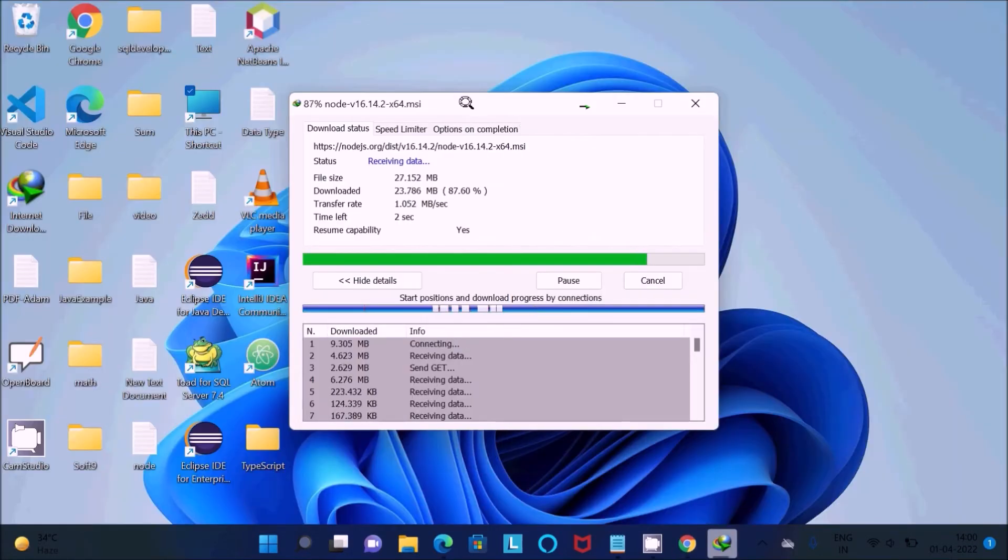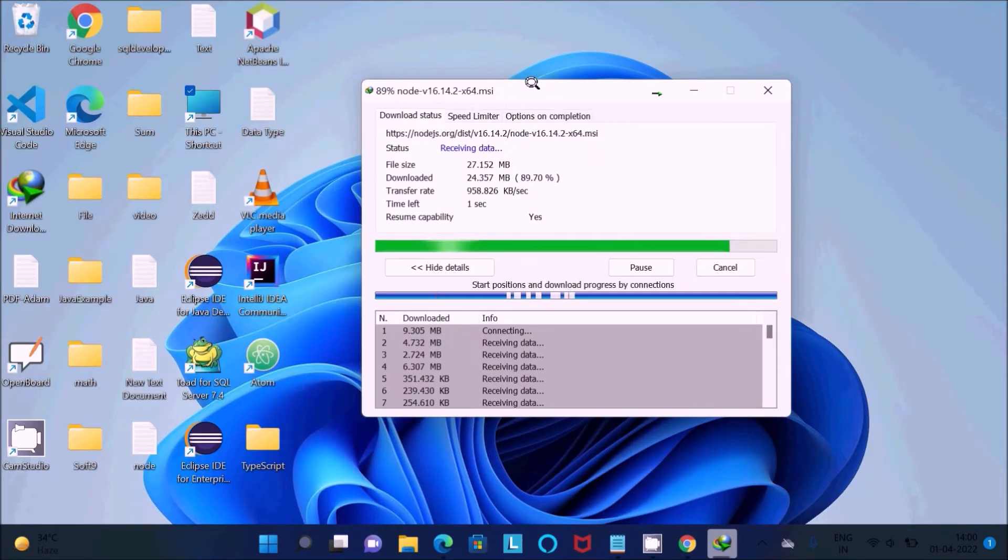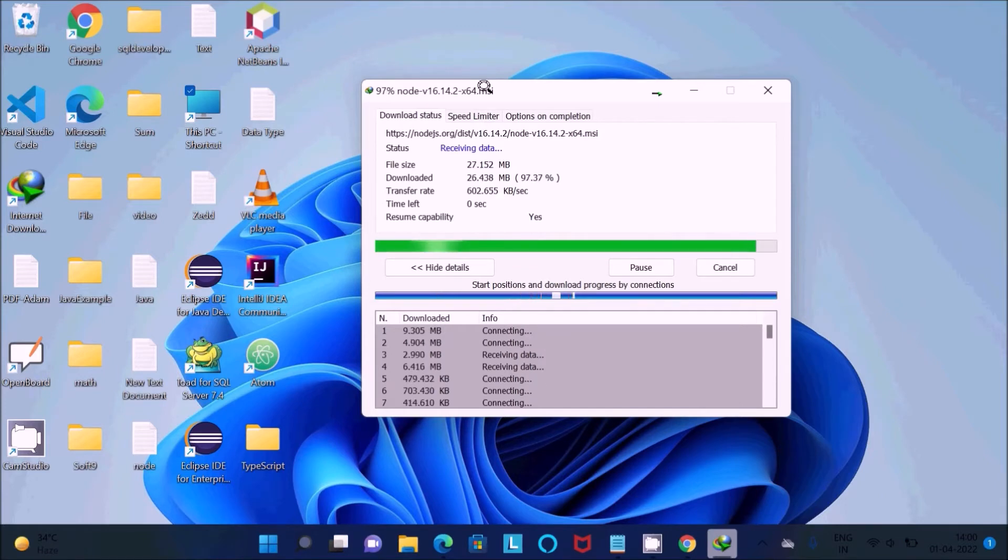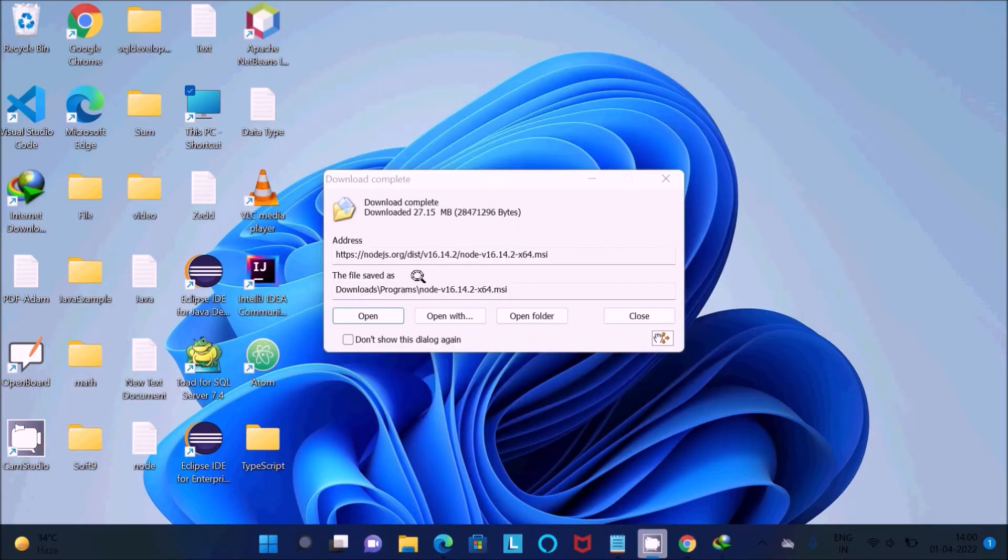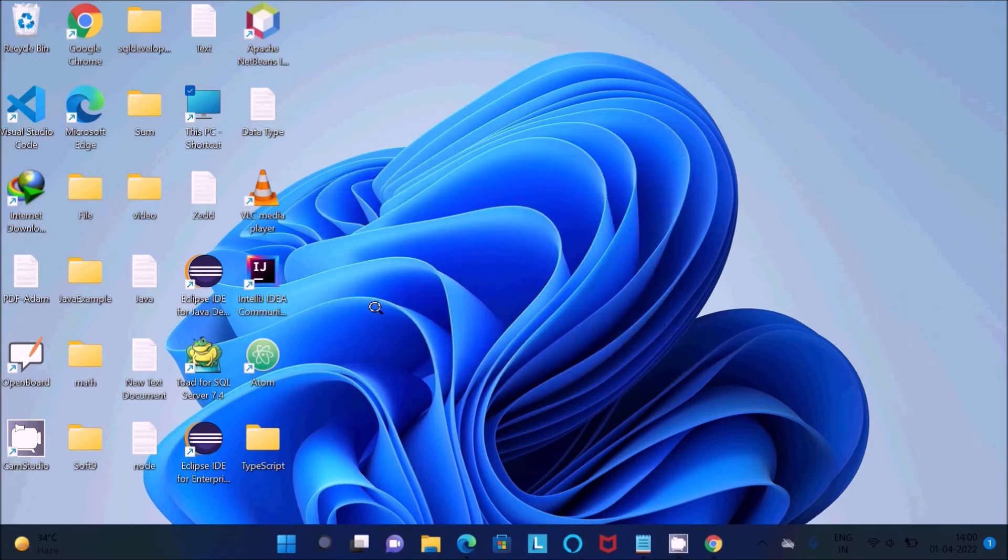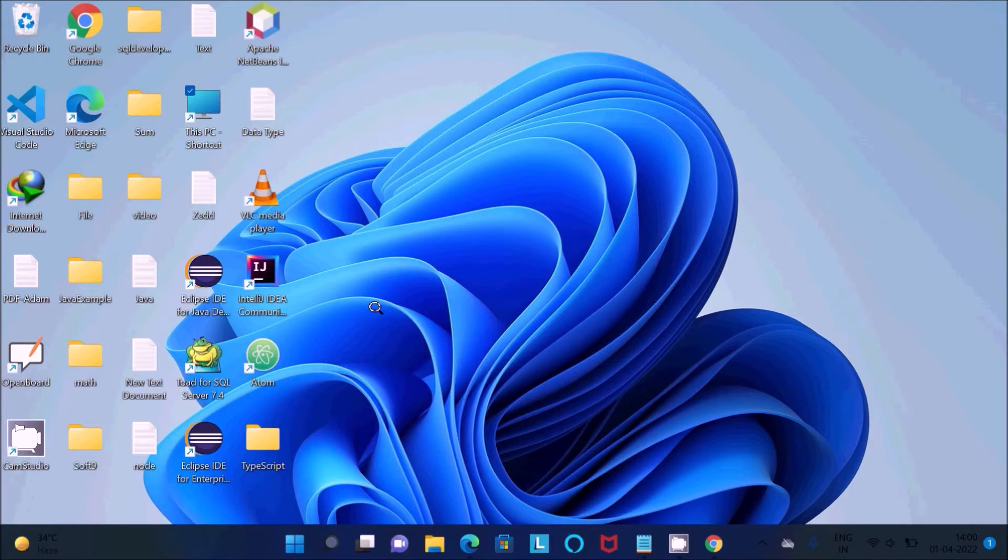We need to download the Node.js MSI file. It's completing and now it's done. Let's click on 'Open'. This is now the installation steps for Node.js.